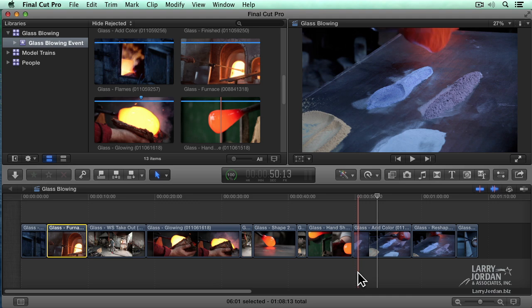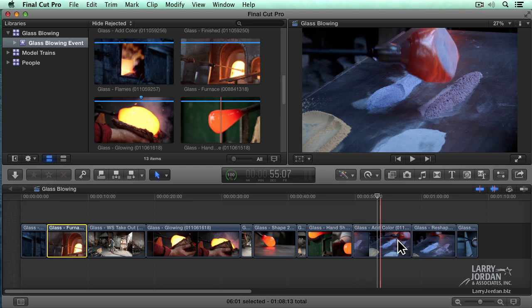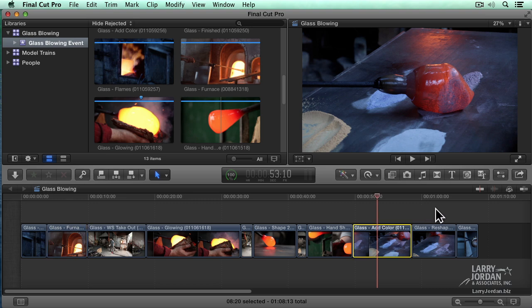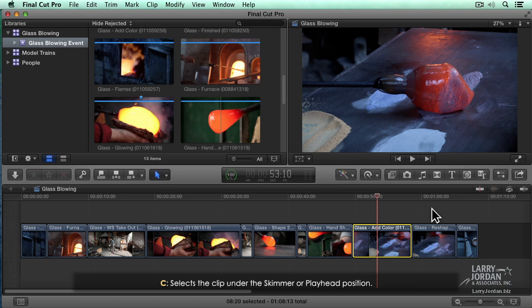Notice that the skimmer is orange and the playhead is gray. Orange indicates which has precedence over the other. Turn skimming off and notice the playhead goes orange, indicating that the playhead has precedence and wherever the playhead is, that clip becomes selected. C selects whatever clip the playhead is in unless skimming is on, in which case it selects whatever clip the skimmer is in.